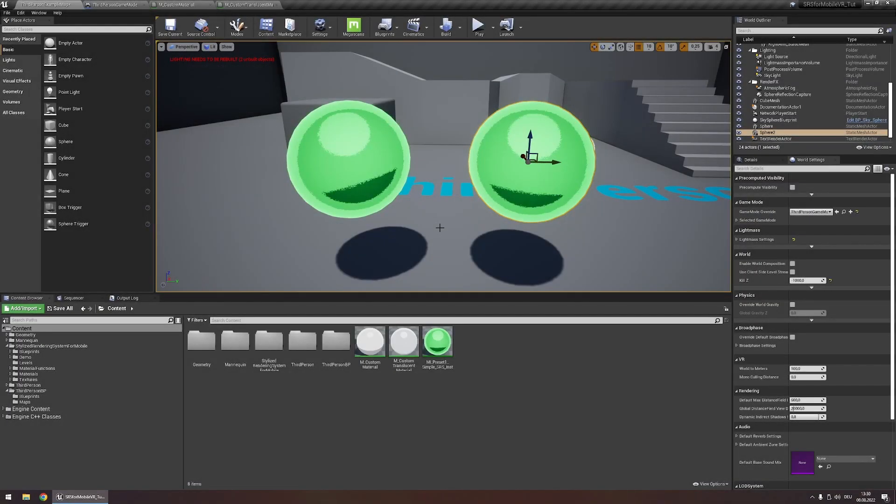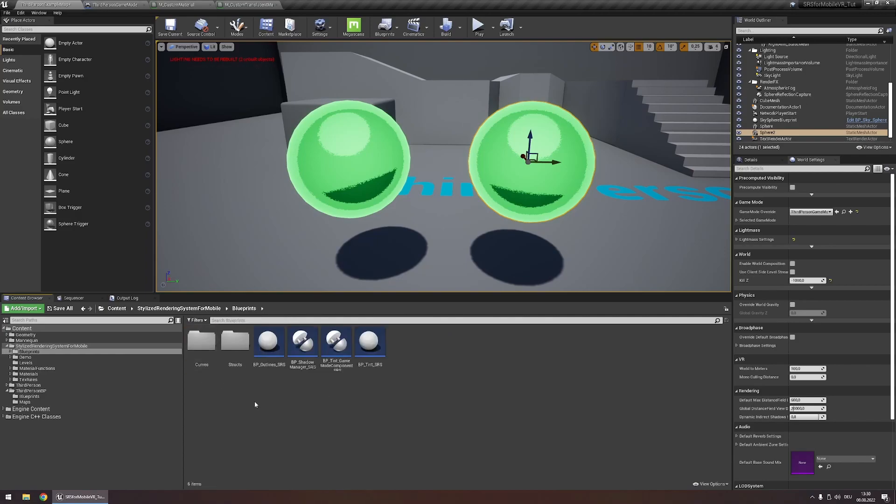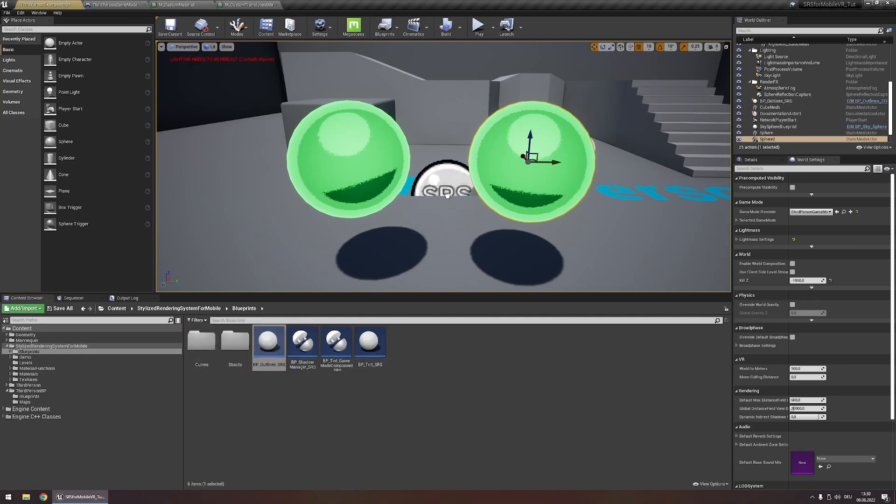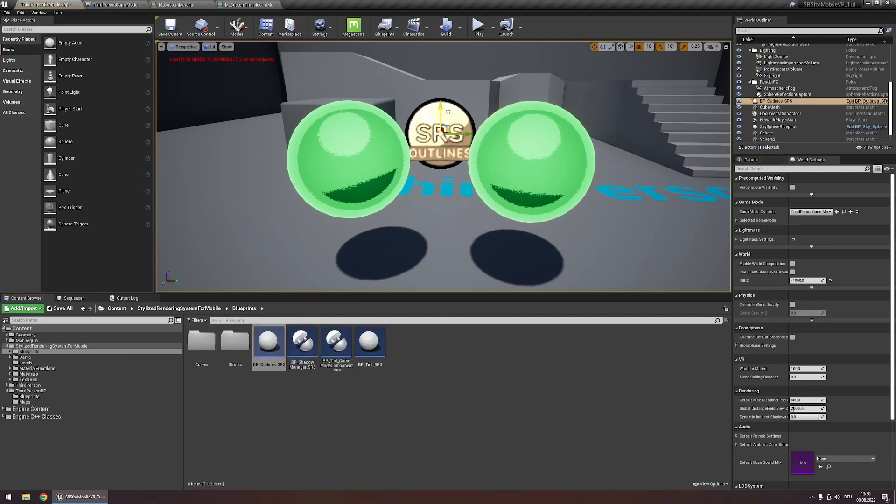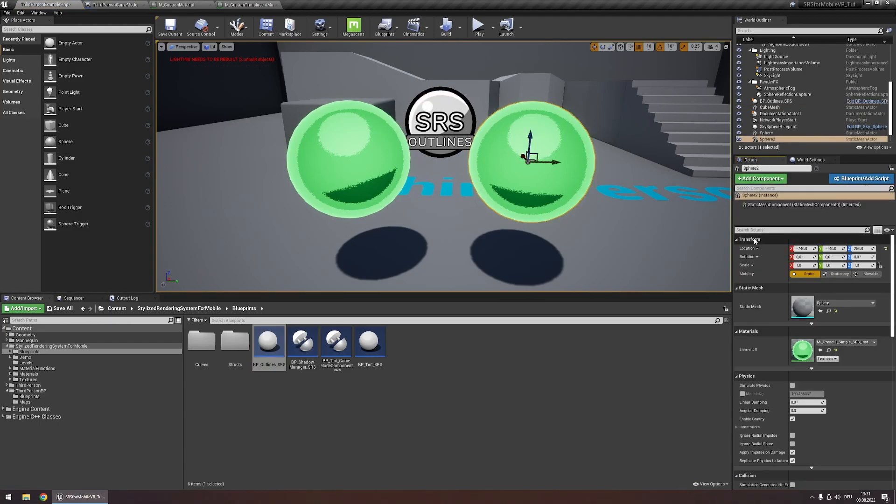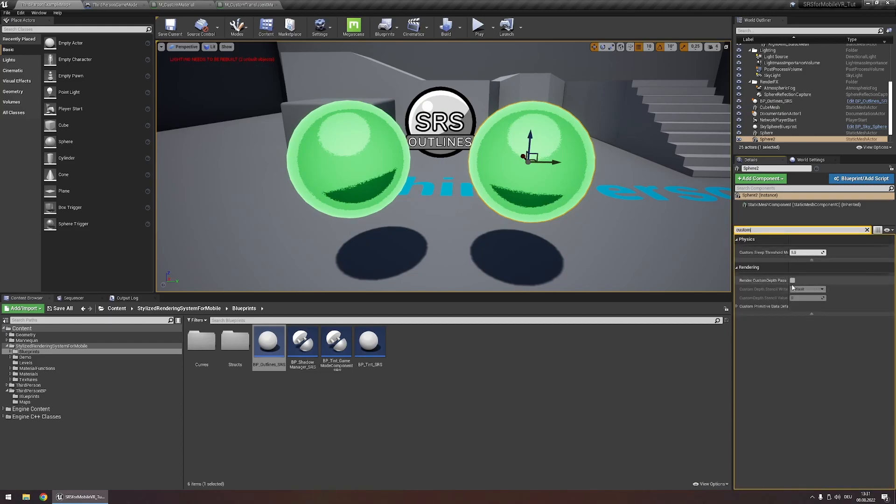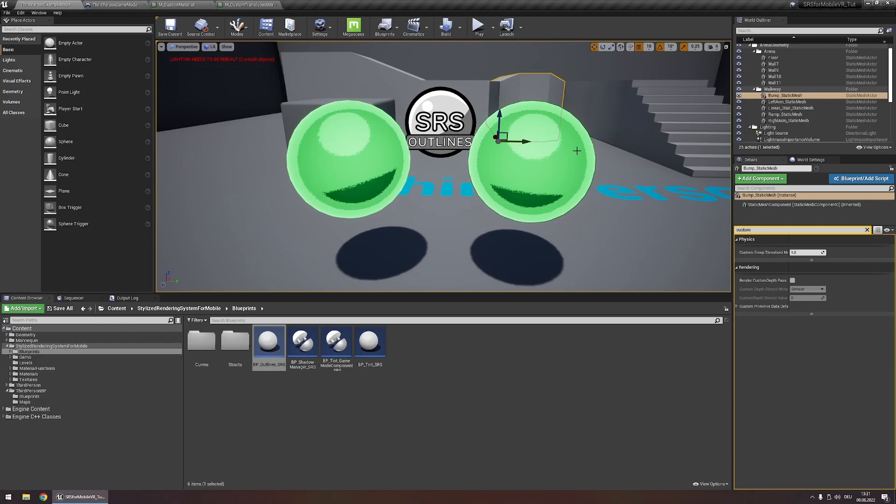Adding outlines in SRS for mobile can be done in two ways. First let's look at the post process outline system. For this head to stylized rendering system for mobile blueprints and drag the actor BP outlines SRS into your scene. In order for this to affect any object select an object and search for custom depth in the details panel. Enable render custom depth pass. Now if you click away you'll see that an outline is added.